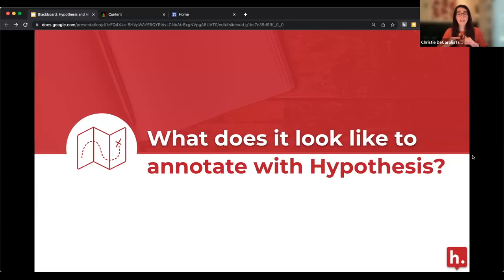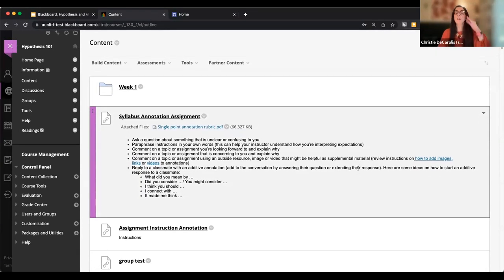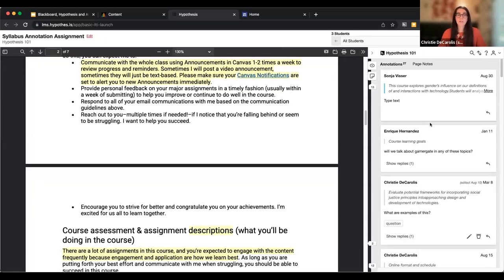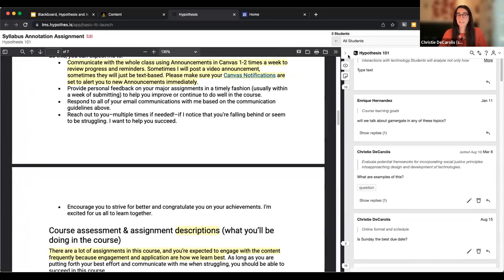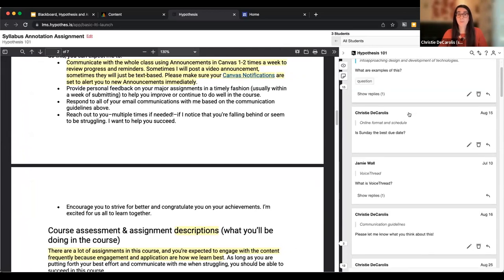I first want to set the foundation for what it looks like to annotate with Hypothesis, for those who might not be familiar with the tool. I'm going to hop over into my Blackboard course. I'm in my Blackboard Learn Original course, and I have a document loaded. I'm going to open this document on my screen.